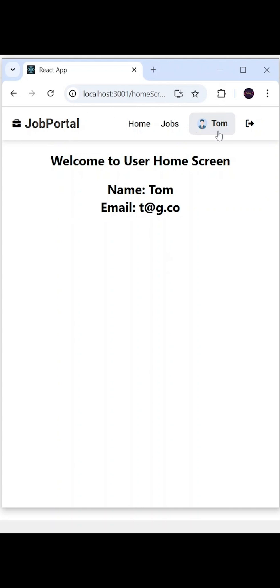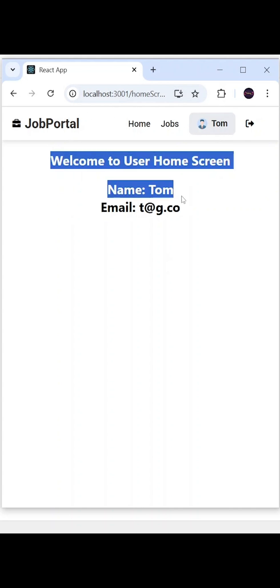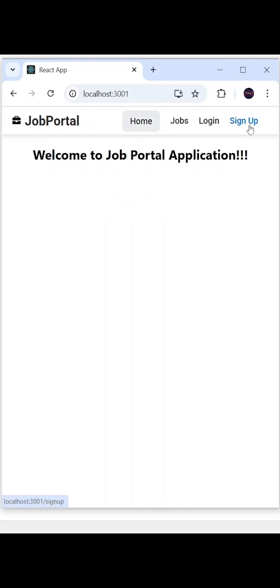In the home screen they will see their name and email ID. From here they can do the logout and they will be navigated back to the home.